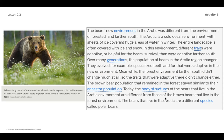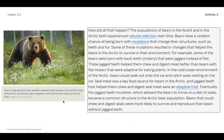Today, the body structures of bears living in the arctic are different from those of brown bears living in the forest — the arctic bears are a different species called polar bears. Both populations experienced natural selection over time. Bears have a random chance of being born with mutations that change their structures, such as teeth and fur, and some of these mutations resulted in changes that helped the arctic bears survive in their environment.